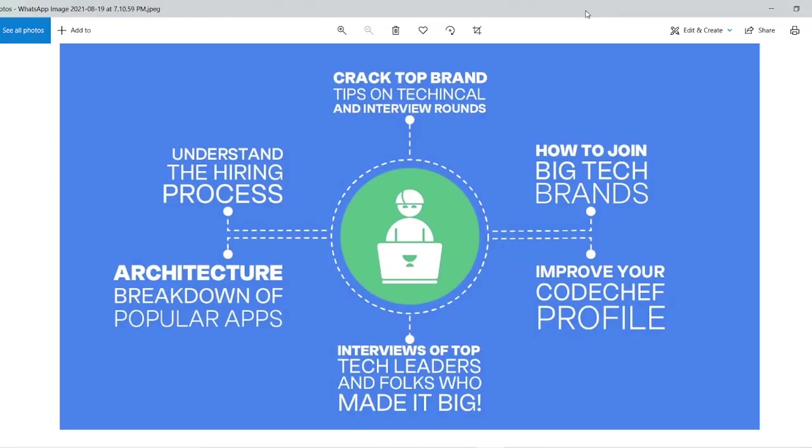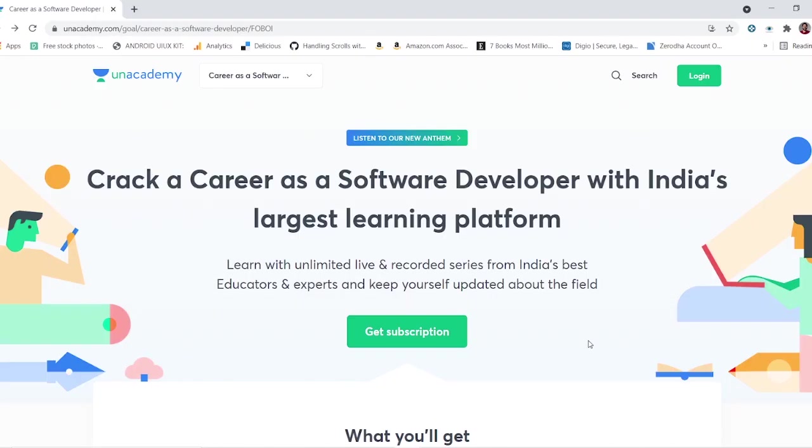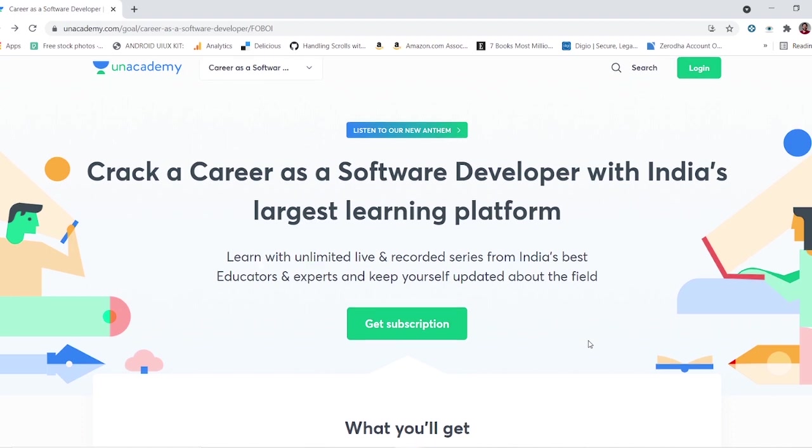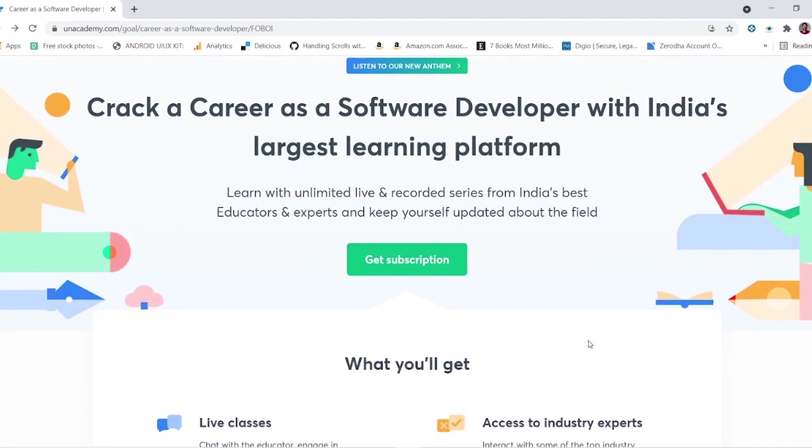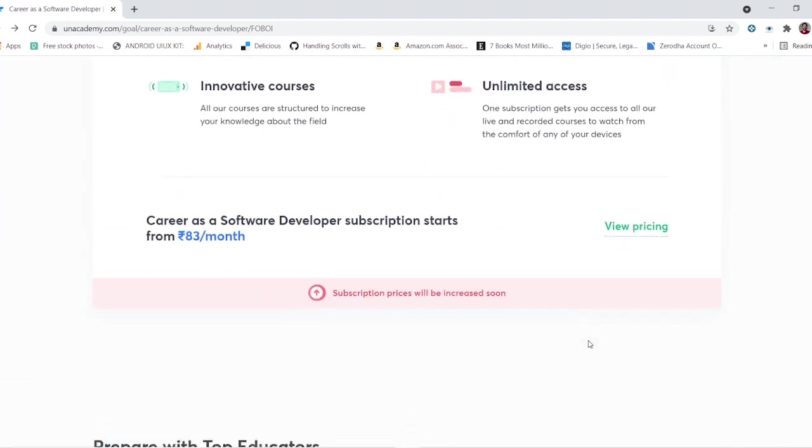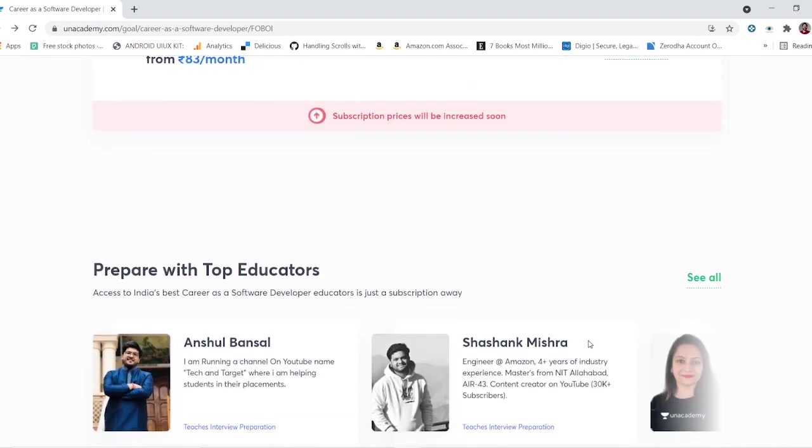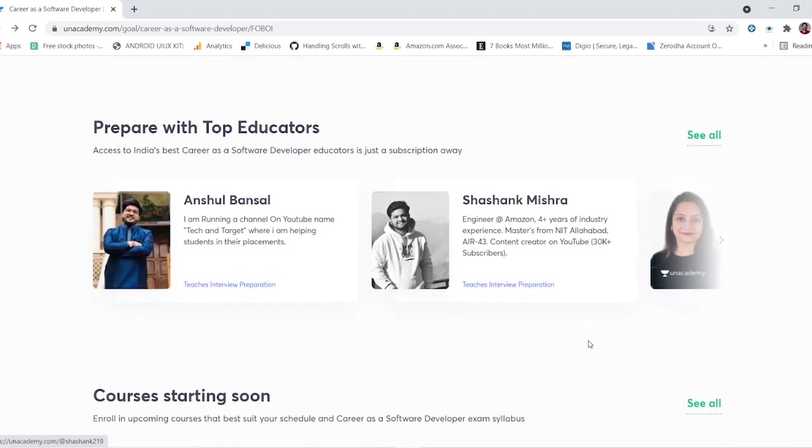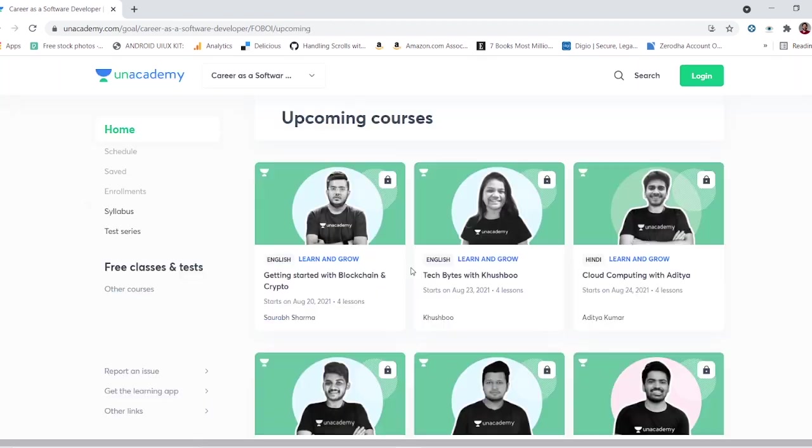Are you a student or working professional looking for a great career in software development? Check out unacademy.com/course/career-as-a-software-developer. All you need to do is check out all the upcoming live classes being taken by top educators in their industry. They will walk you through their own industry experience and interact with guests like HR and industry leaders of top companies where they will answer all of your questions.